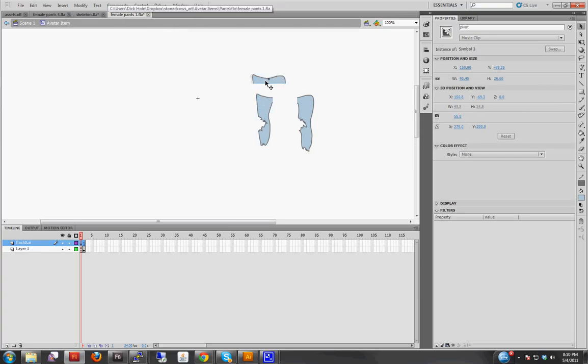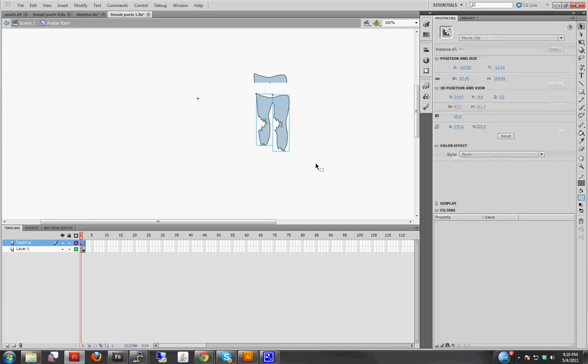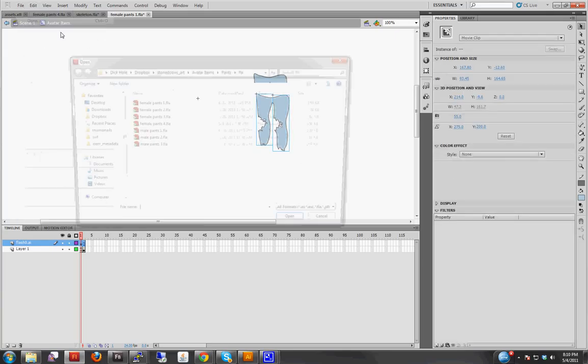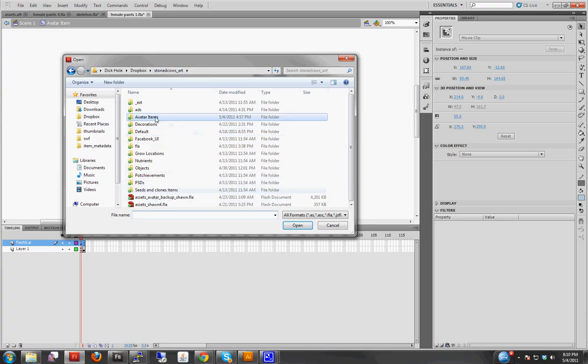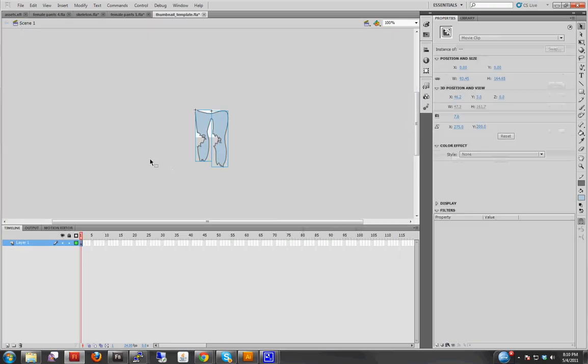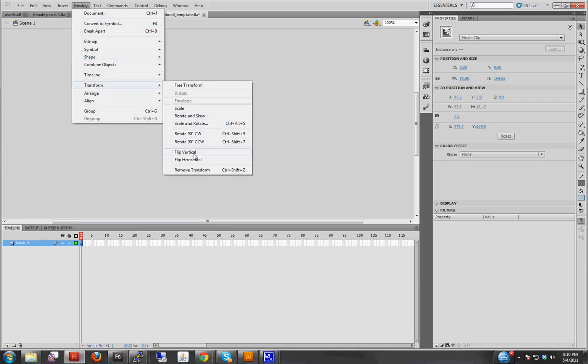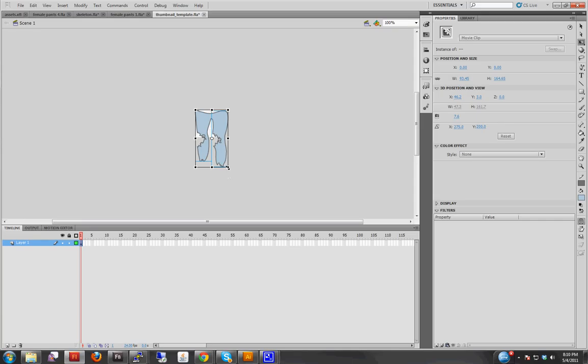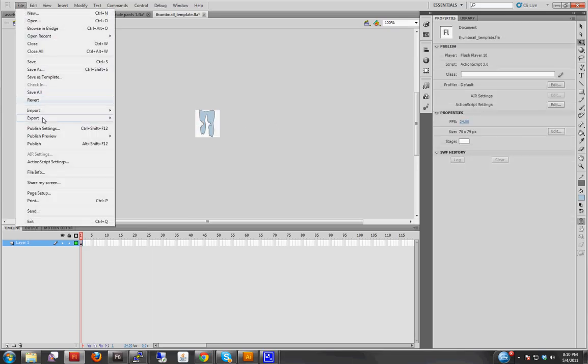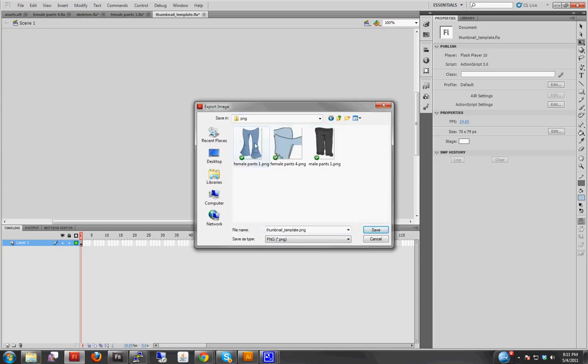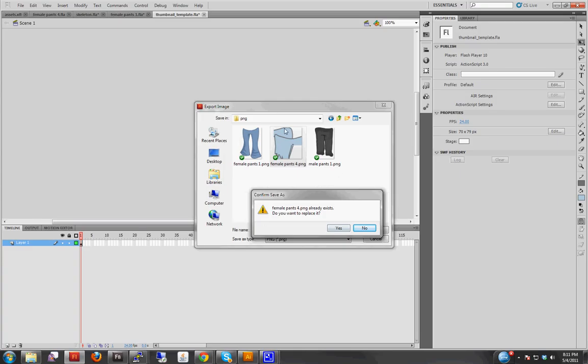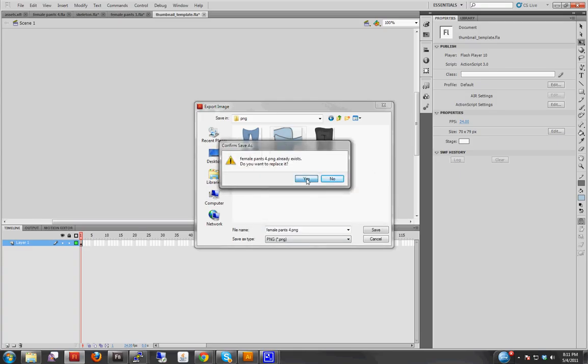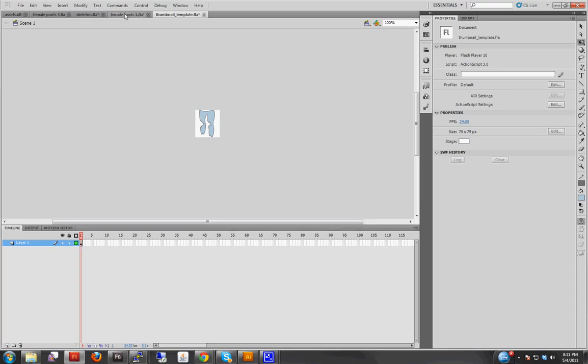Actually, before I do that, let's just quickly create the thumbnail, which I showed you in a previous video. Let's just move them over, copy, open up the thumbnail template. Paste, free transform, shift, and scale it, center it, file, export image, pants, PNG. It's called female pants 4. I've already been fooling around with this, so I'm just replacing it. Full document size, and okay, and there we have the thumbnail.